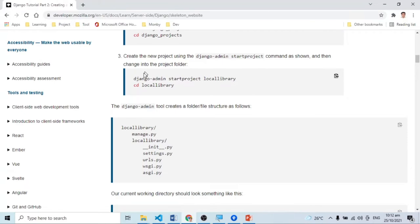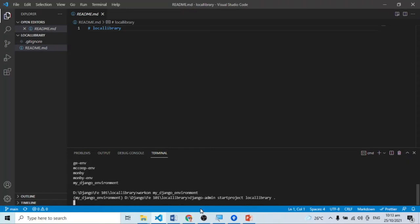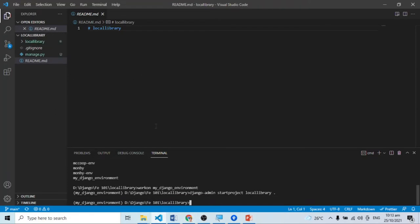Since meron na akong activated na development environment, it's time for me to create my Django project. Ang gagawin ko na is itatype ko ito: django-admin startproject locallibrary. Huwag nyo kalimutan yung dot — kasi meron na tayong created na folder galing dun sa GitHub. Kapag hindi natin yan nilagyan ng dot, ang mangyayari is Django will create another folder na ang laman is local library. Para hindi na maging redundant at para mag-create ng project related to our current folder, nilagyan ko na lang sya ng dot. So mag-create na sya ng boilerplate.